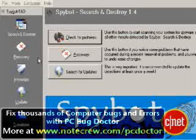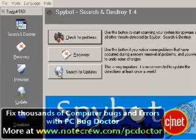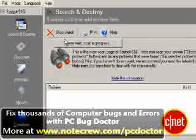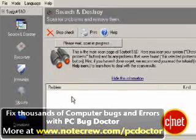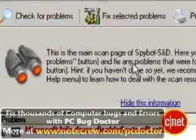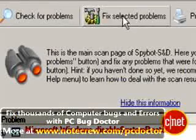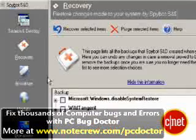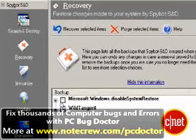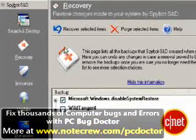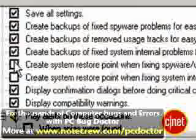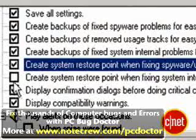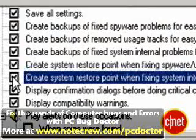The program's default mode is pretty intuitive. This is where you update definitions, scan for problems, and restore files that SpyBot has backed up in the repair process. If anything went wrong after repair, clicking the files from the list will undo SpyBot's changes.